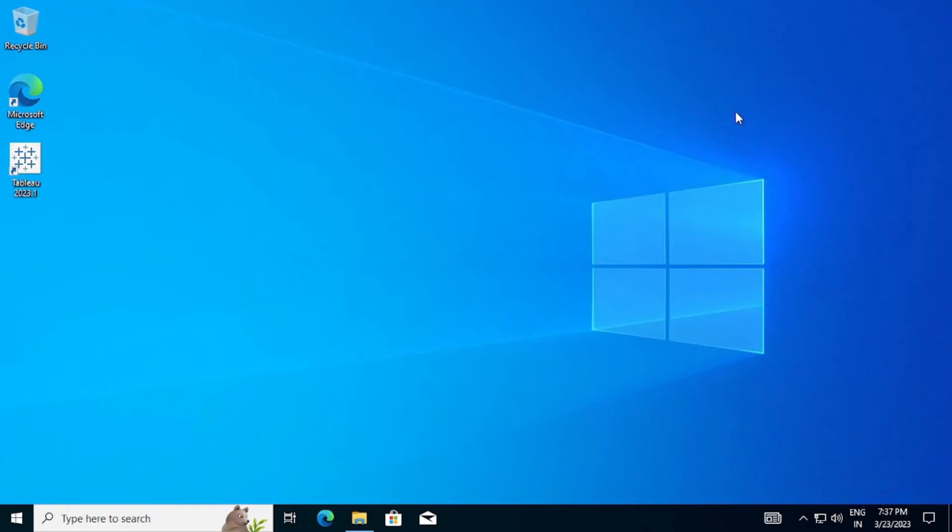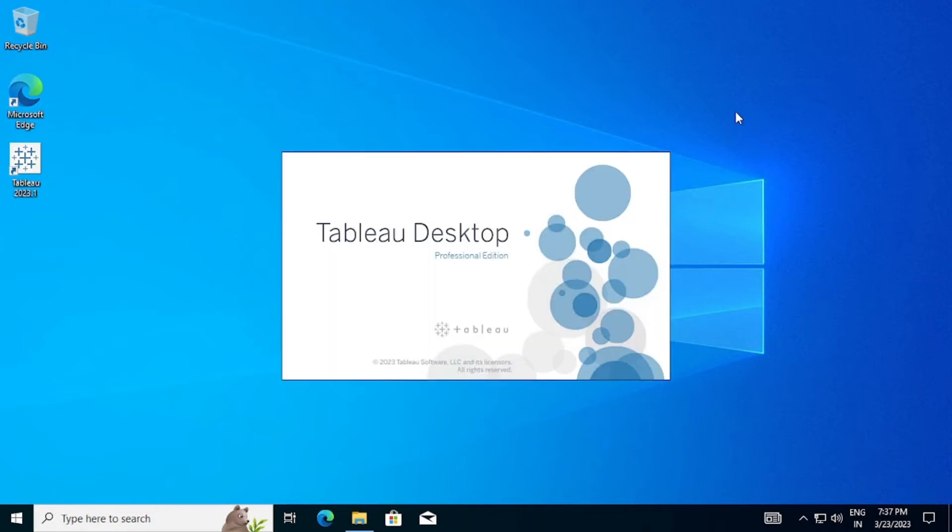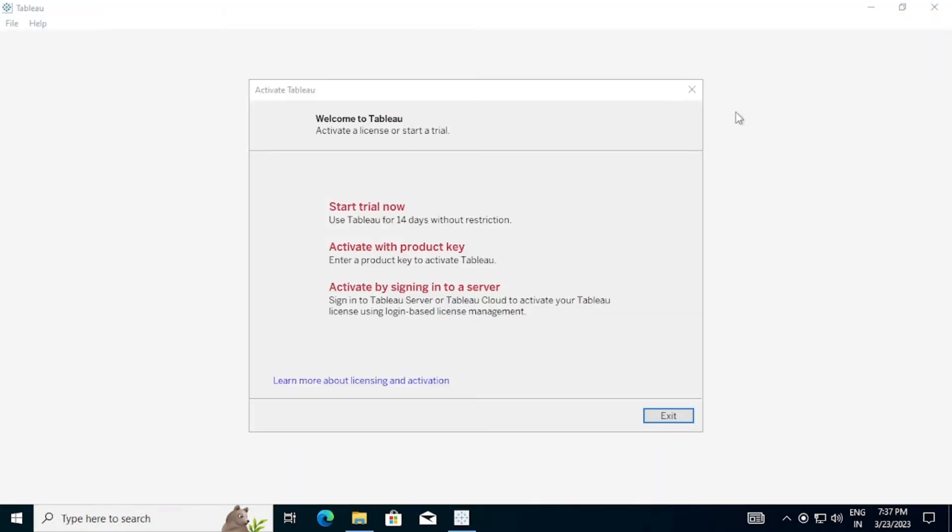Tableau Desktop will launch automatically after installation. You will find the three options here. As we don't have a key or any server environment, click on Start Trial Now.